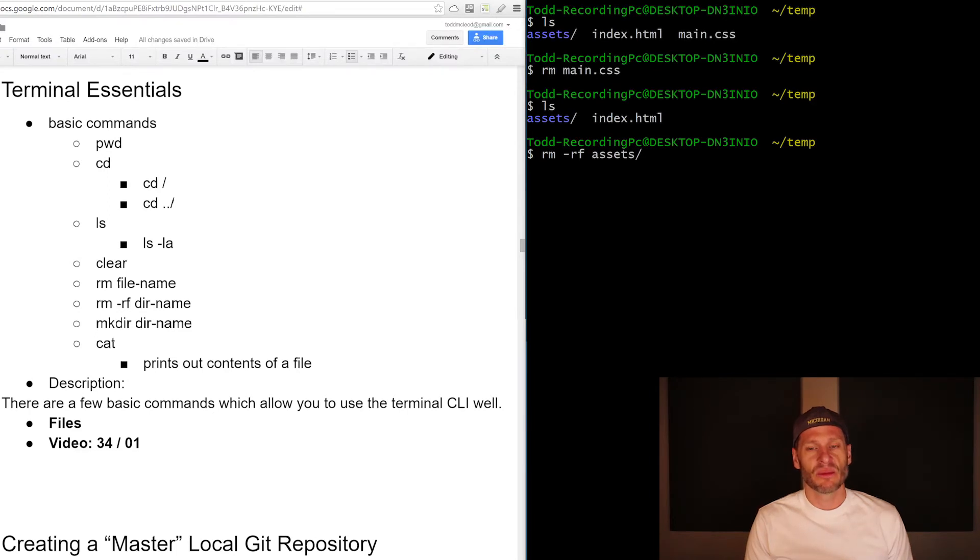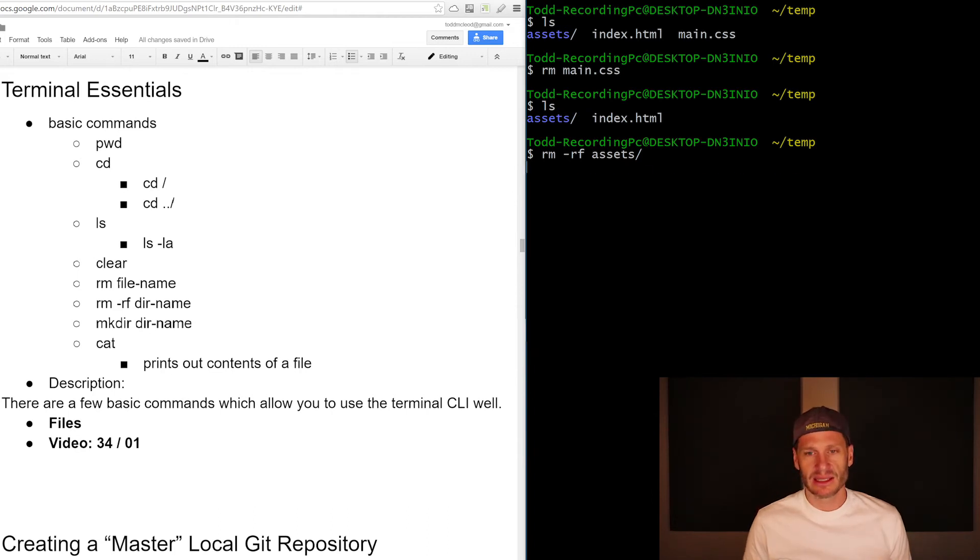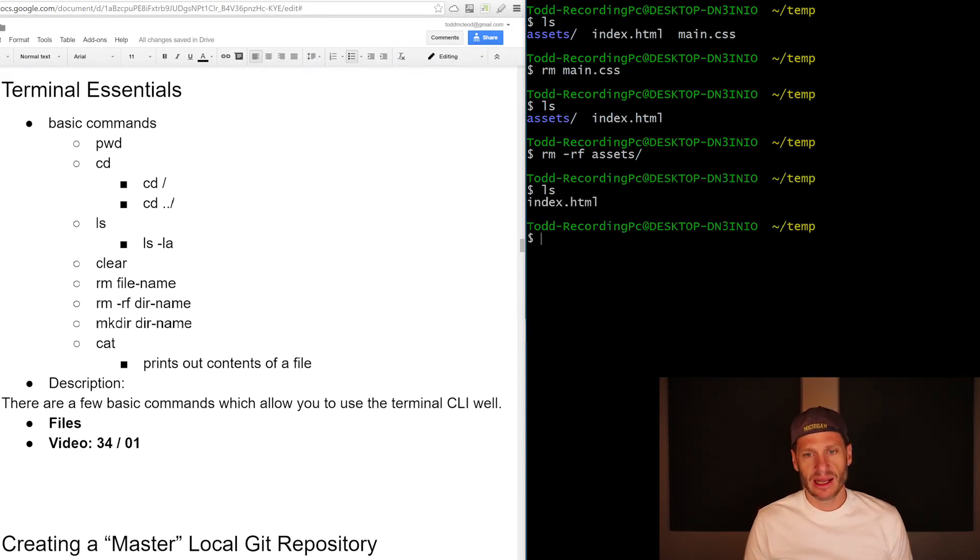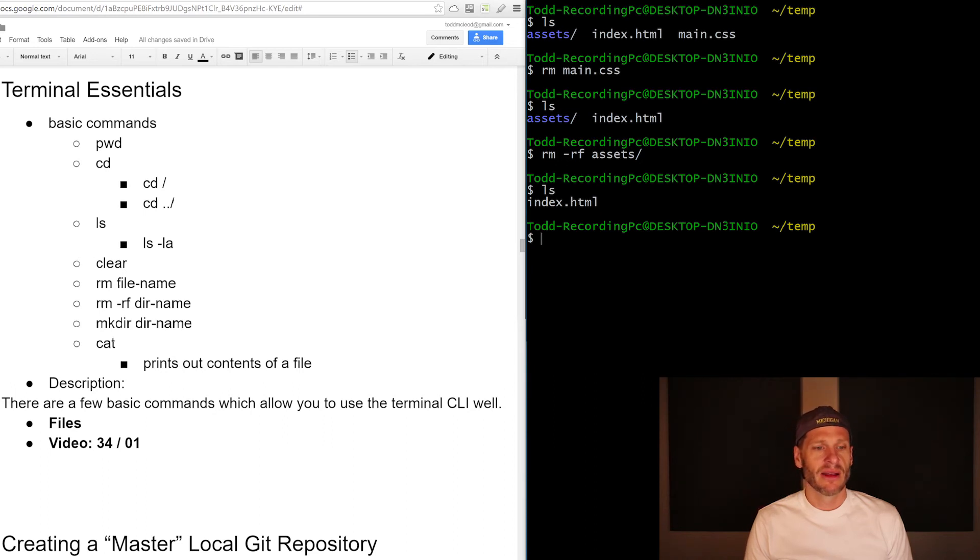Remove recursively with force assets. And so that just means you've pulled out the big bomb and you're going to completely destroy assets. Assets is now gone and anything that is in it is gone. And all we have left there is index.html.